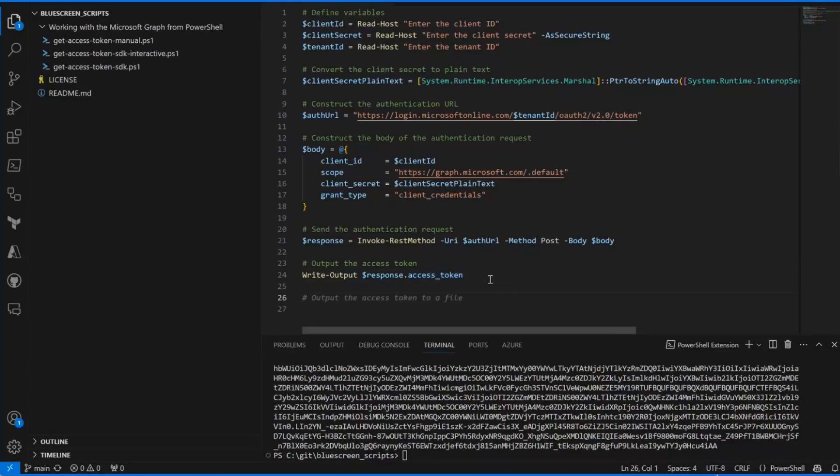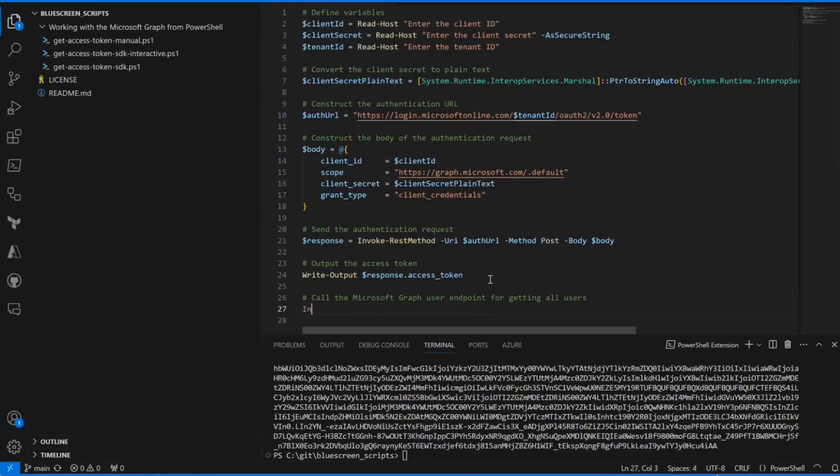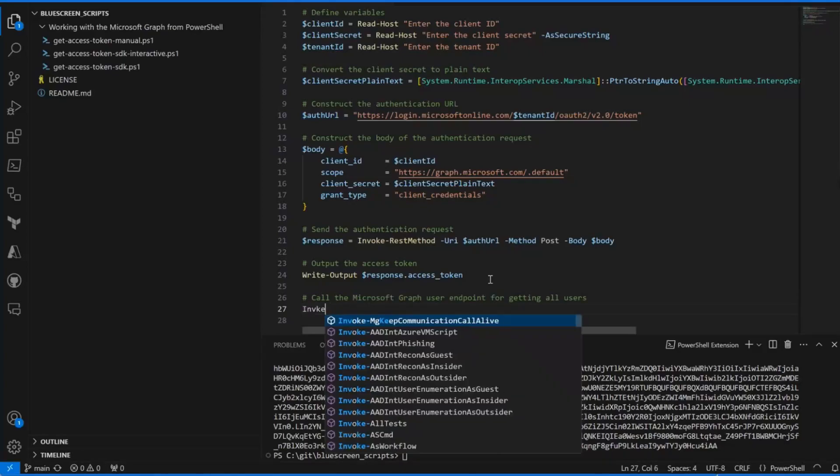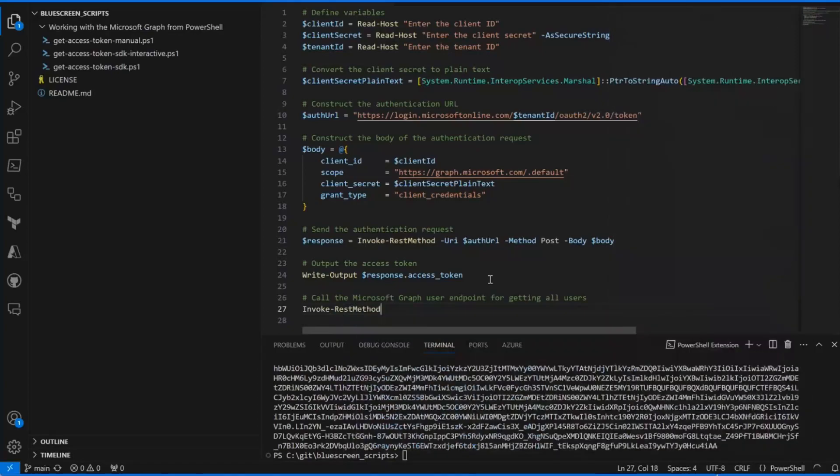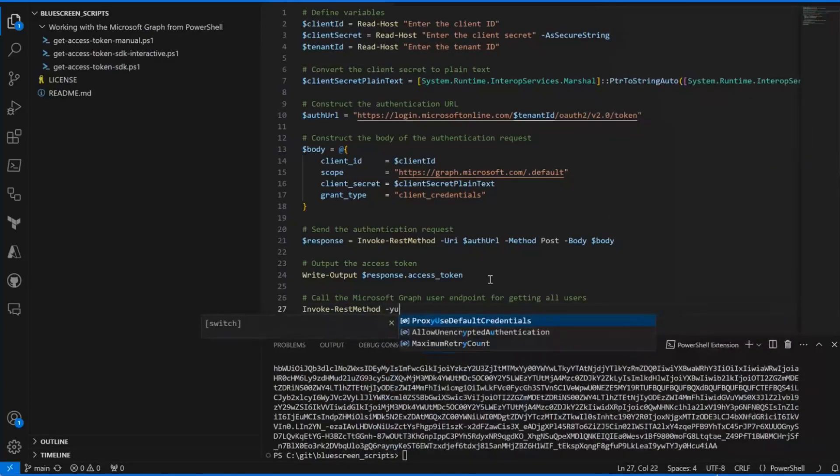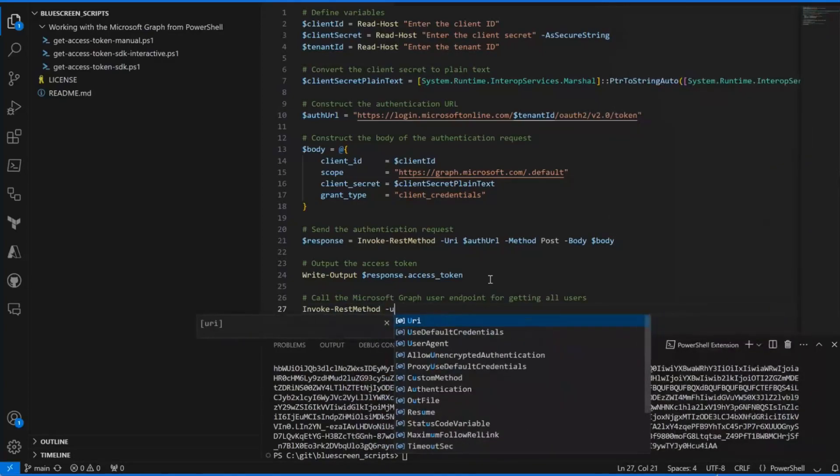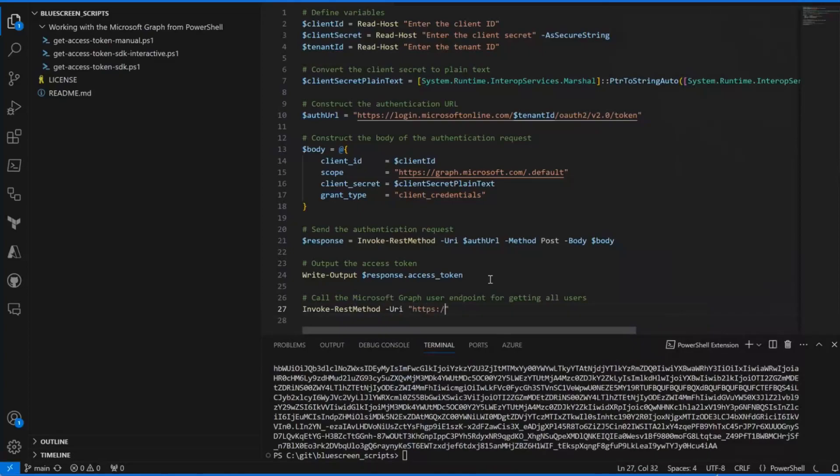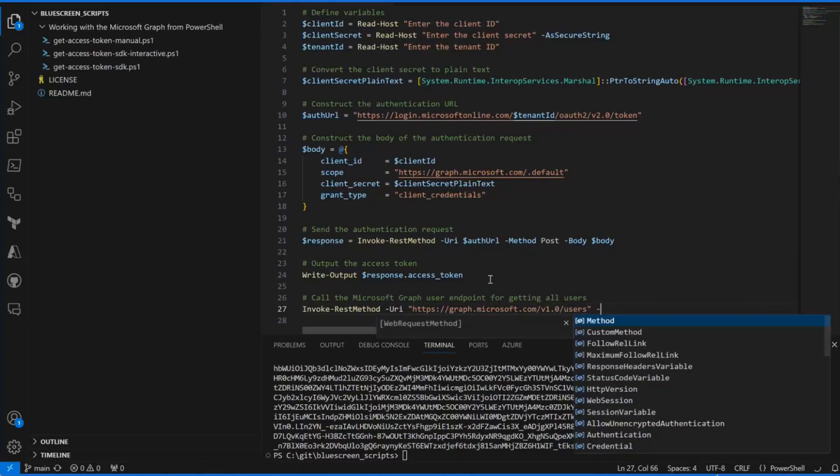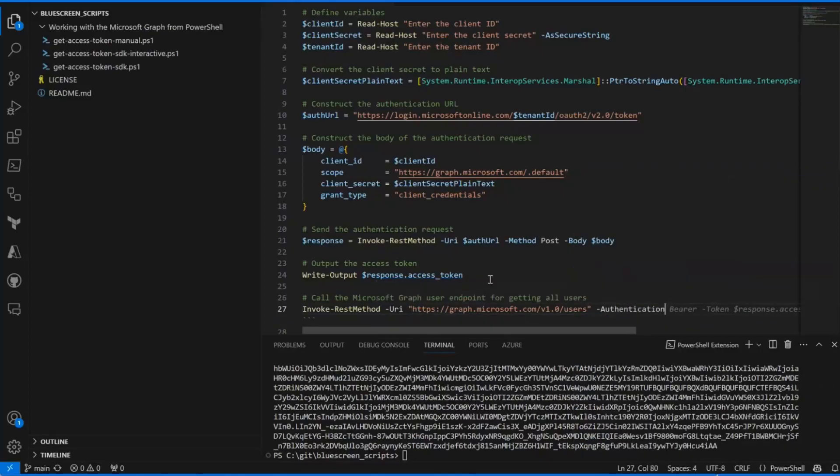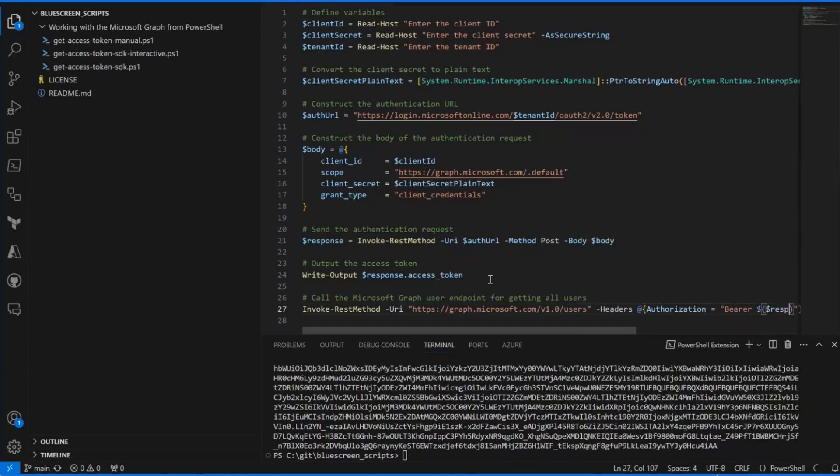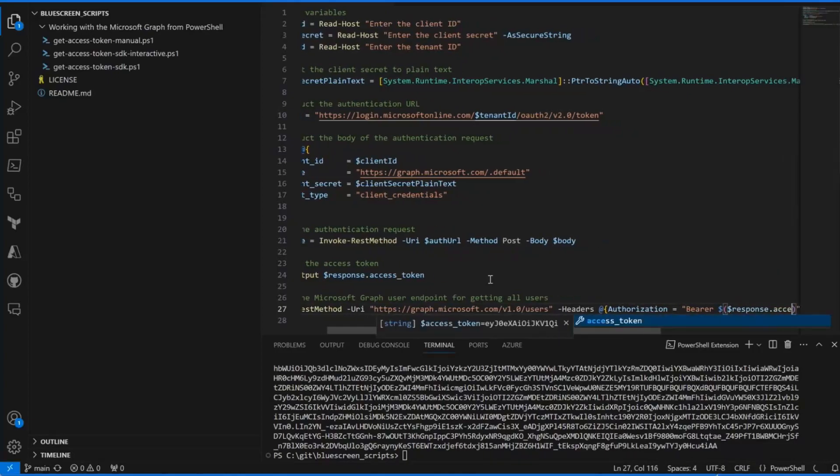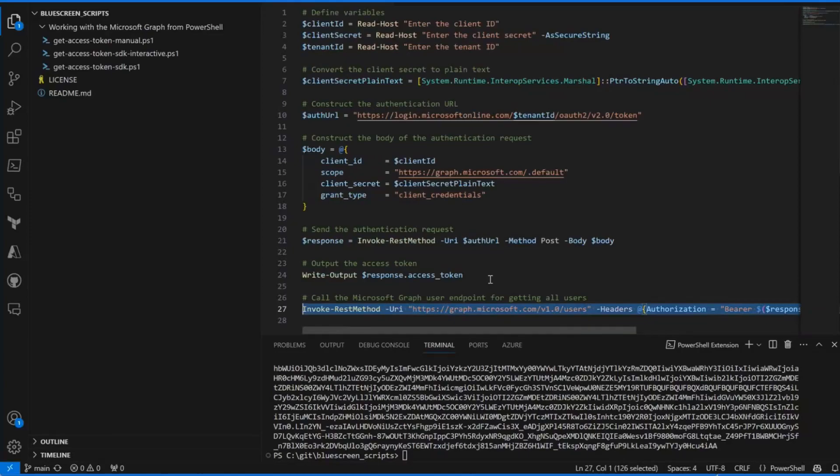So you can see here is our access token. Let's see if we can use it as well. Let's call the Microsoft Graph user endpoint for getting all users like this. Let's see if Copilot wants to help me. Invoke-RestMethod, you are right. https://graph.microsoft.com and here I can do whatever, any call that I have permission to call with my access token. Headers.